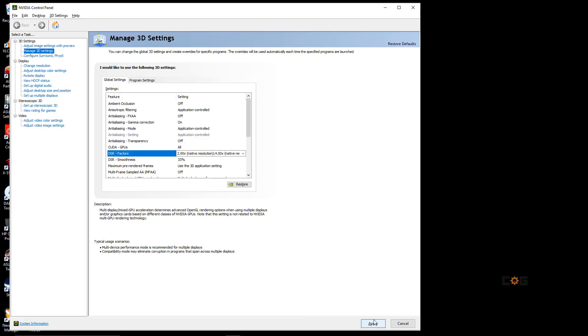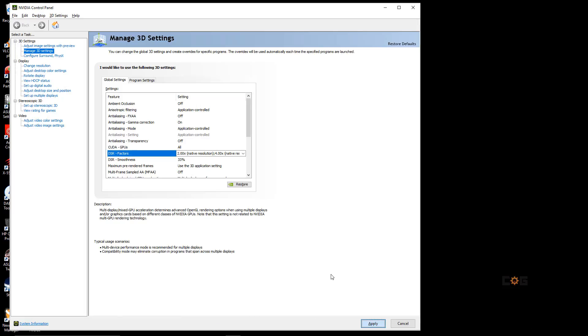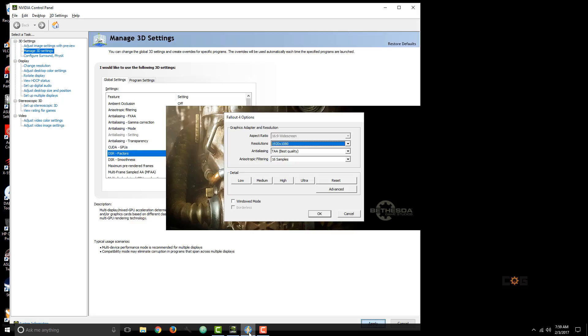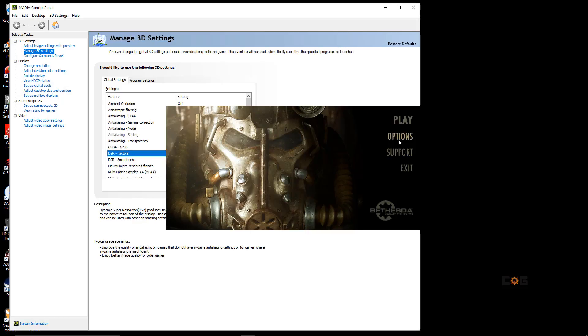Now, after Apply, if I go back to Fallout, reset the settings.